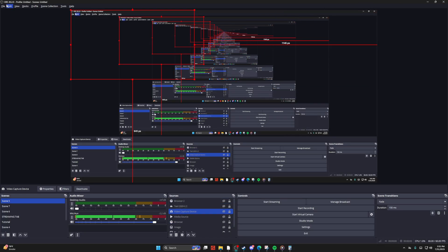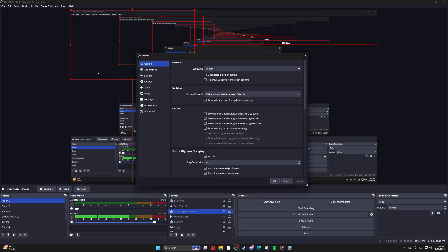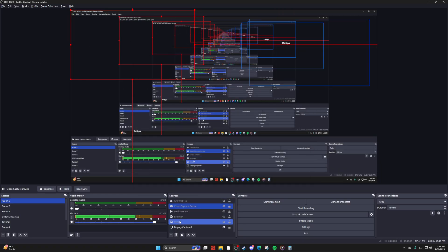Now, a couple things to note. You just want to go to your settings - or not your settings, sorry, I completely apologize.